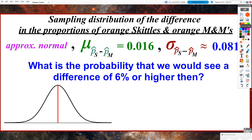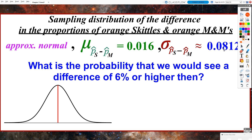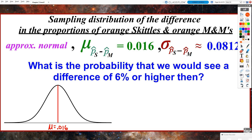So, if the sampling distribution of the proportions of orange Skittles and orange M&Ms is approximately normal with a mean of 0.016 and a standard deviation of 0.0812, what is the probability that we would see a difference of 6% or higher? This can be my sampling distribution — we verified it's approximately normal, we know the mean in the middle is 1.6%, and we are testing whether a 6% difference is plausible. Where would I find 6% in my sampling distribution?